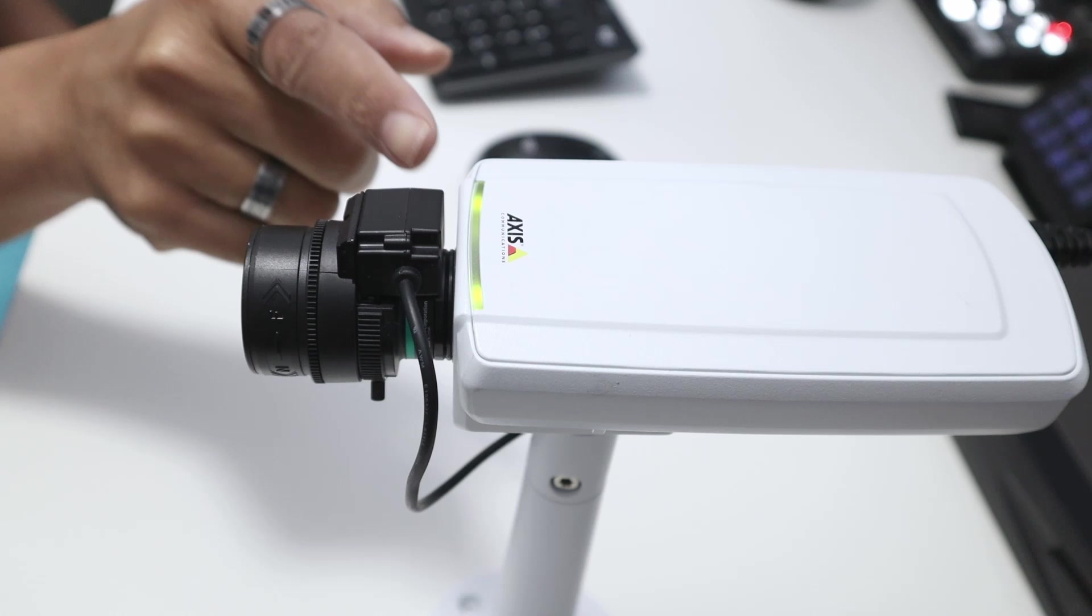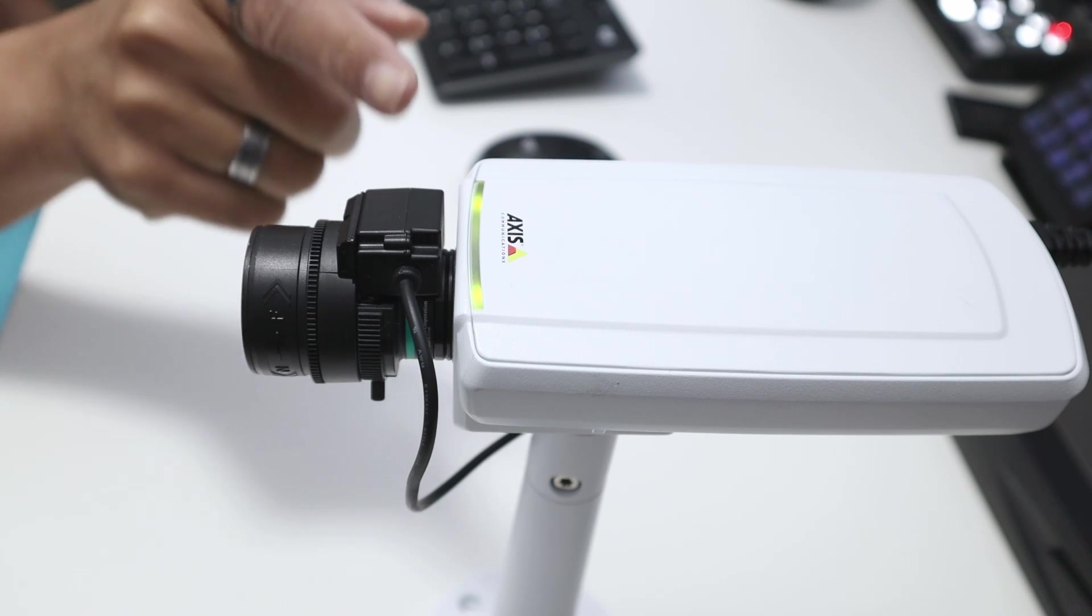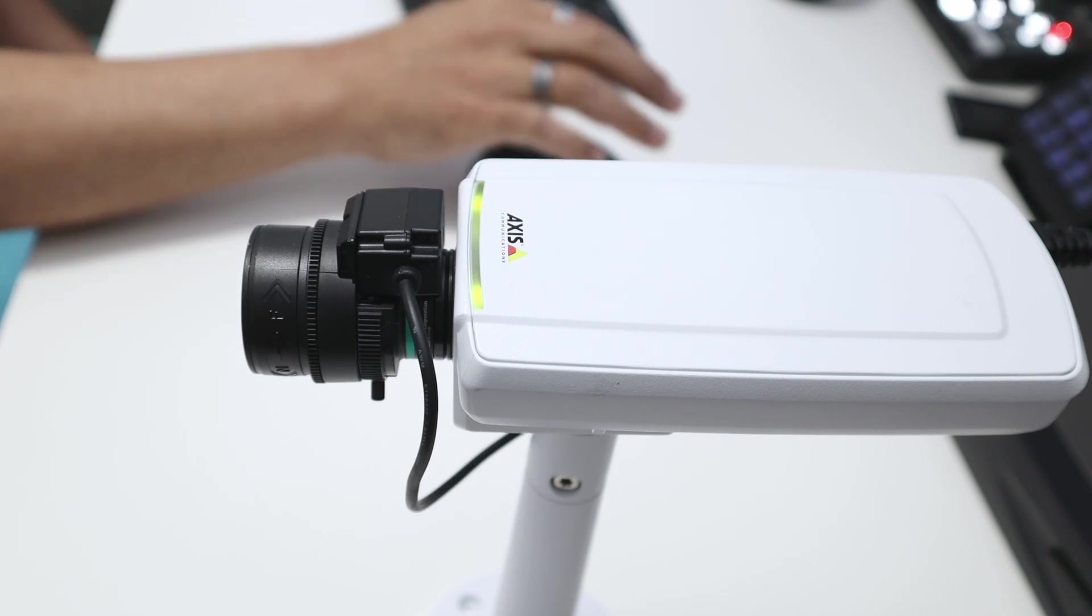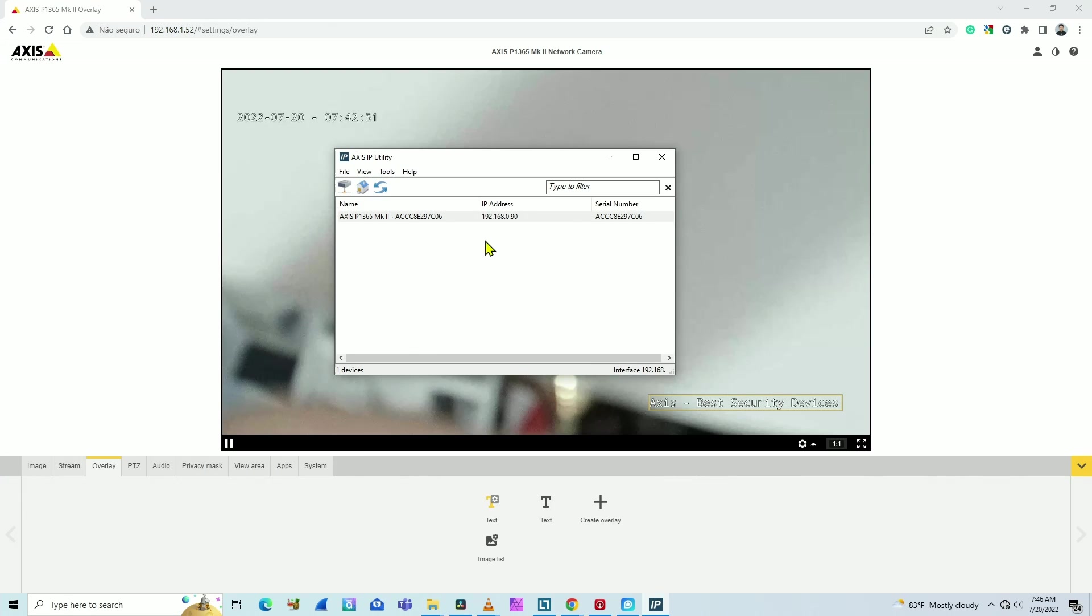Okay, after the reset, as you can see here, the camera is showing the green LED again, and here in the screen you see it's using the IP 192.168.0.90.